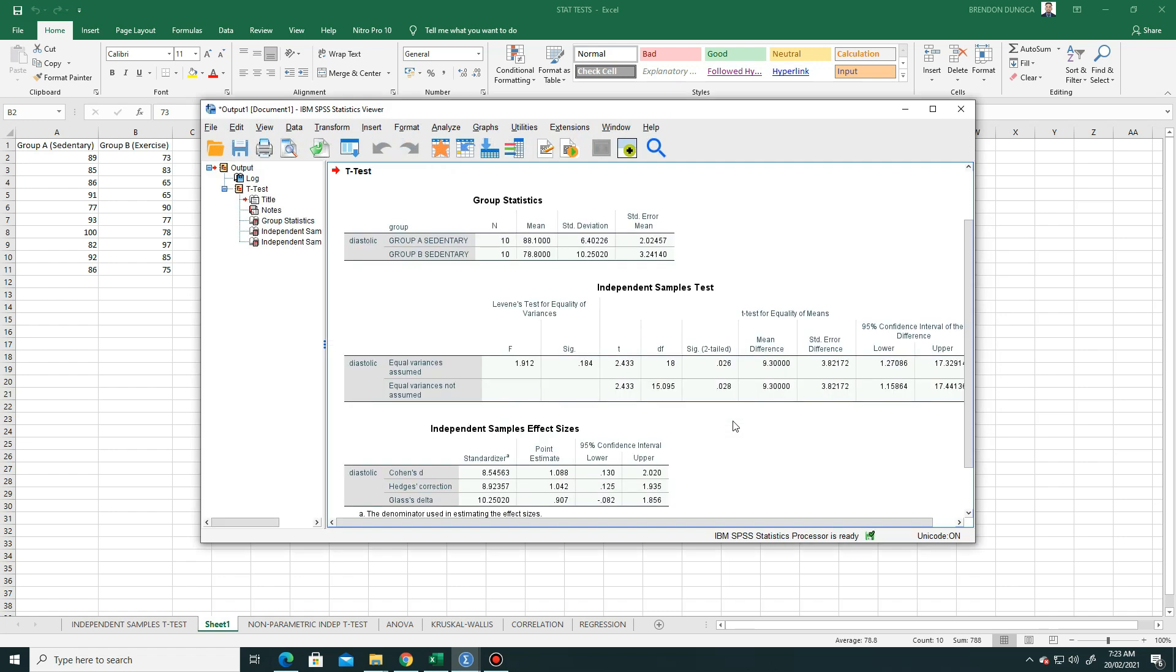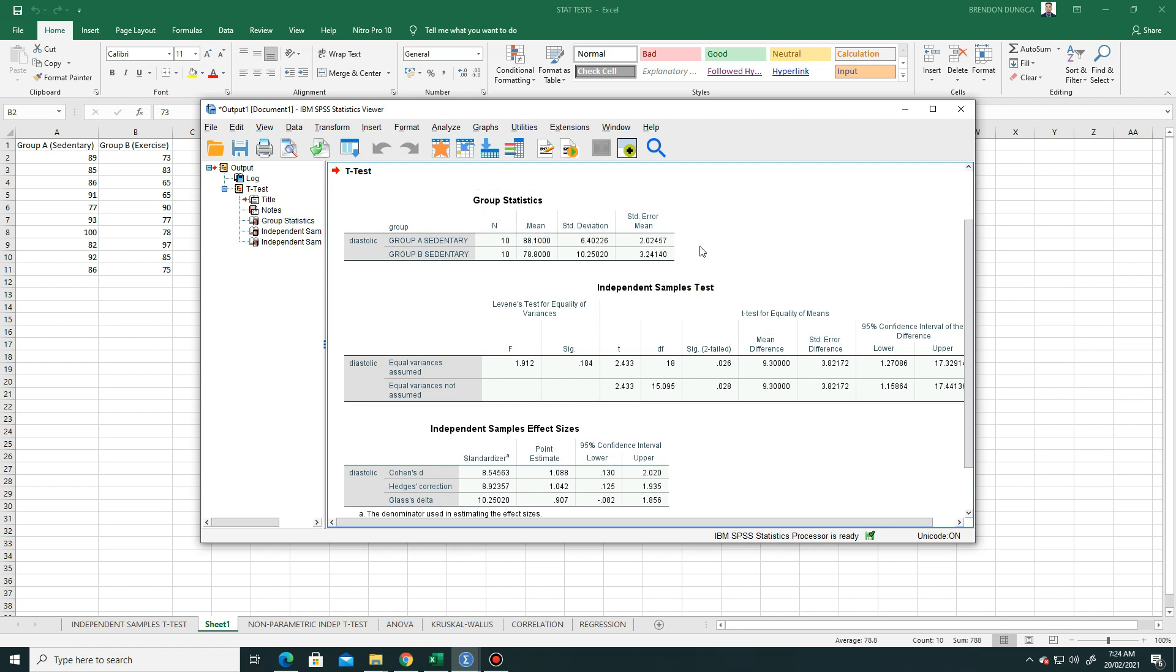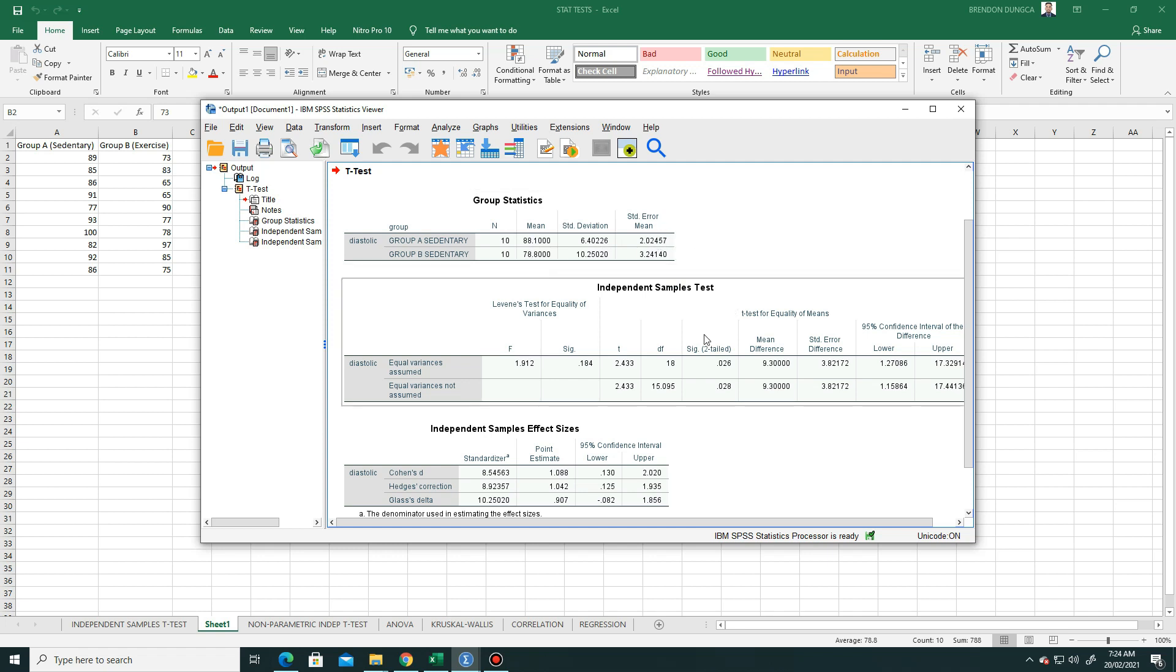Now we will have an output view, the statistics viewer of the t-test. Notice this is the group statistics. Here we can see the mean and the standard deviation and the standard error of the mean.